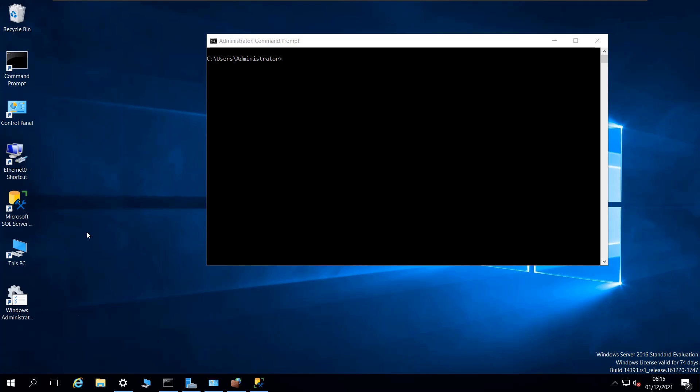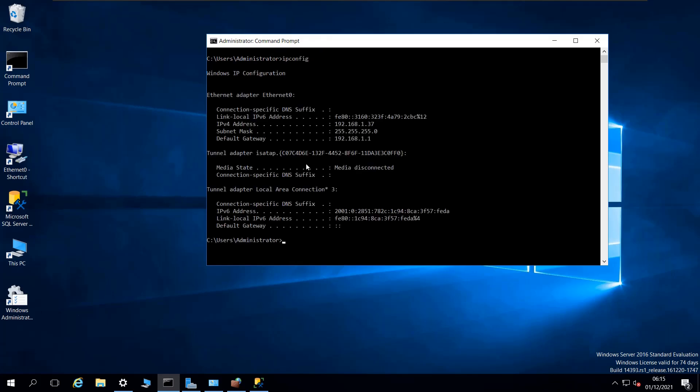This VM has network bridging mode, so it has its own IP address in the local network. If I do ipconfig, I see that the IP address is 192.168.x.37 for this virtual machine.